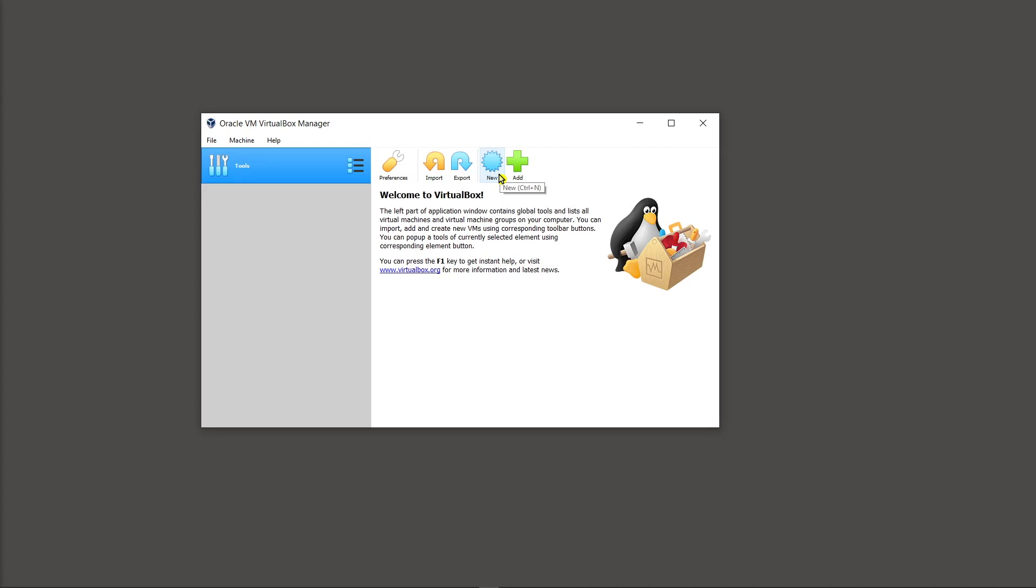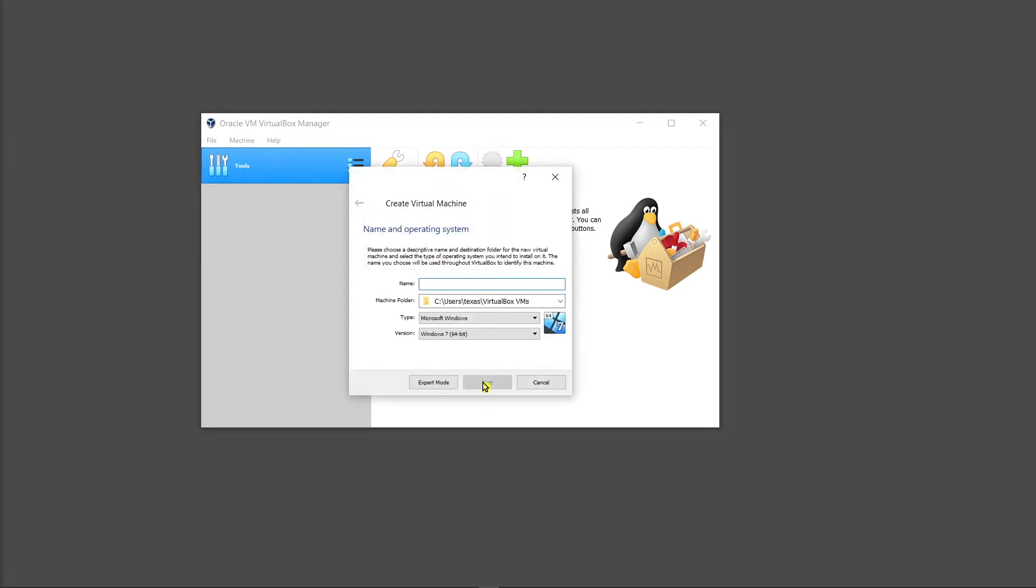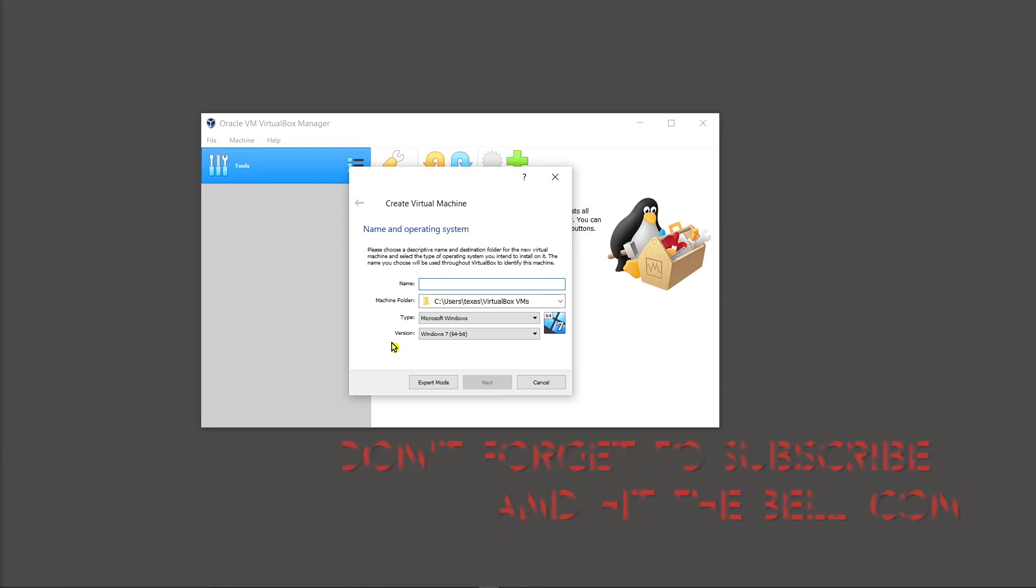At this point you're done with the installation of virtual box. And in future videos that I make for you, I'm going to show you how to pick up from this point. And moving forward, you'll install the actual ISO file of the operating system that you want to install within virtual box. And that's what we'll pick up in a future video.